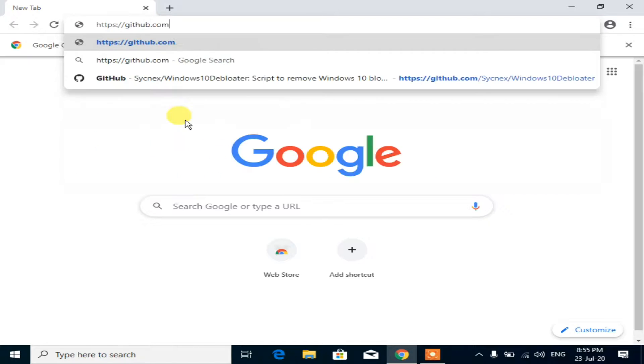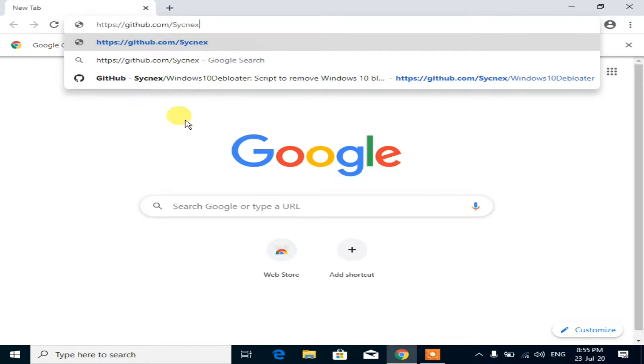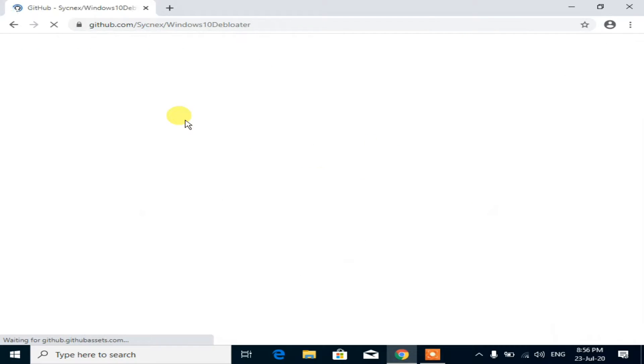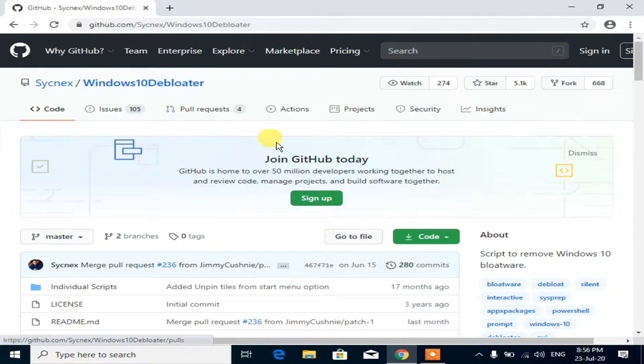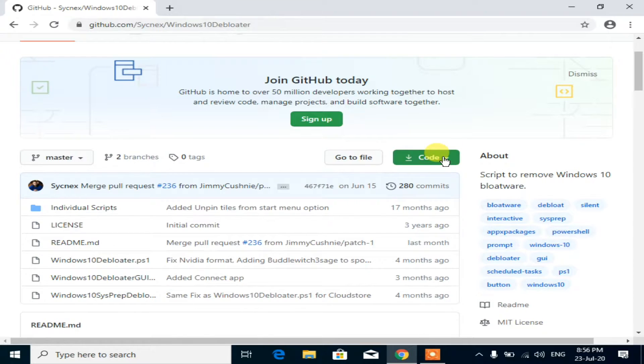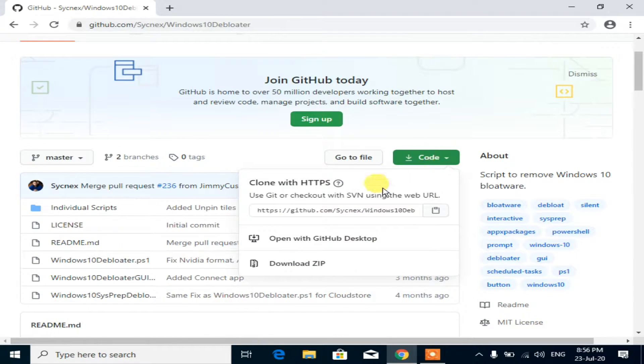Download Windows 10 Debloater by searching the internet, or the download link is available in my video description. Click on code, then download the zip file.